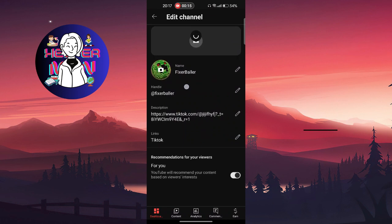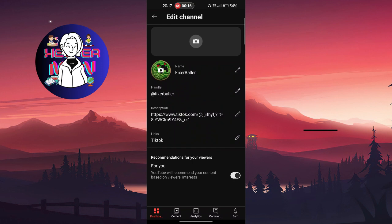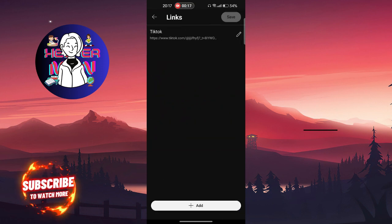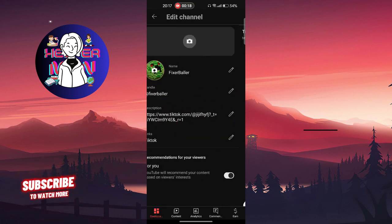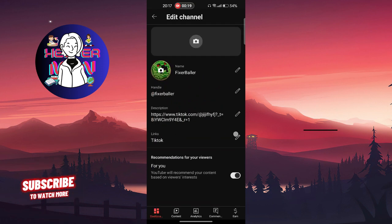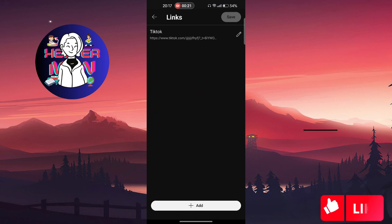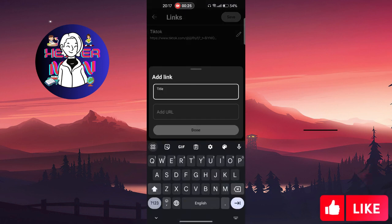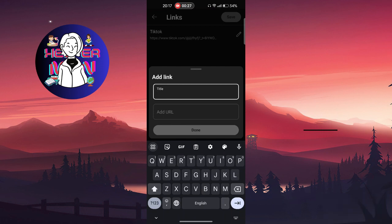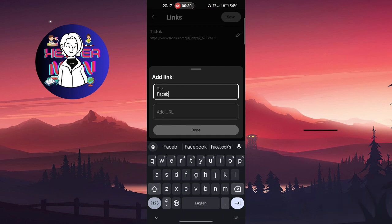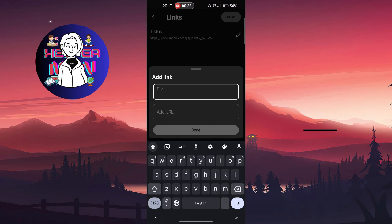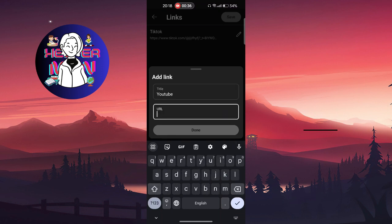banner, handle, description, and also links. That's the thing that's actually important for us. In order to add a link, click on the add button. You need to write a title, for example Facebook or YouTube, and add